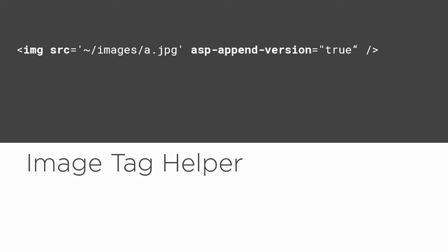Like I said earlier, the Image Tag Helper is probably the simplest built-in Tag Helper and one I expect you'll use quite often. Its single purpose is to make sure that the image that is being displayed, that is referenced from the source tag, is the most up-to-date image from your web server's file system.